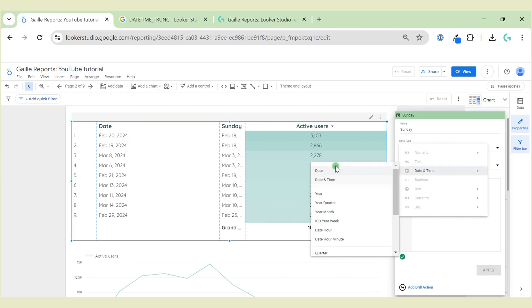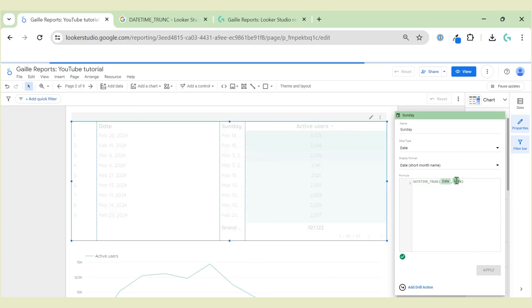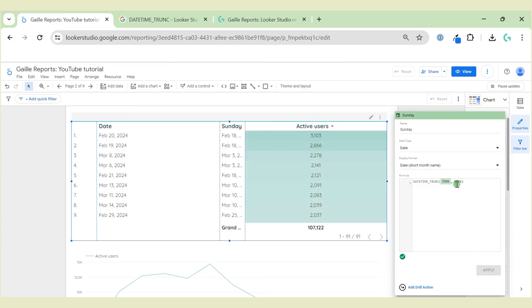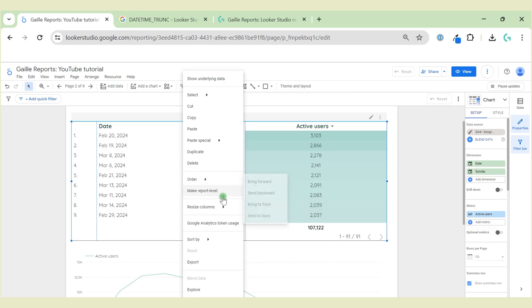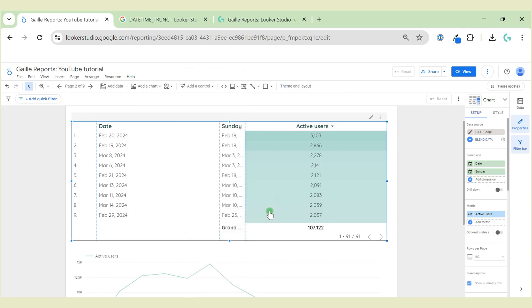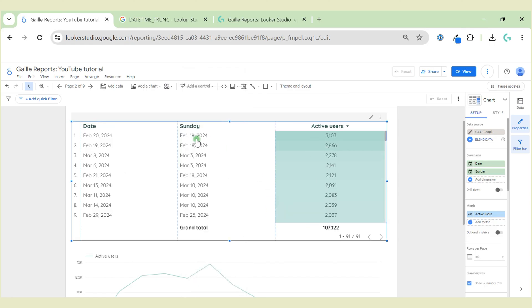And when we use WEEK, it shows our Sunday. I can resize the column and we see that these are Sundays.